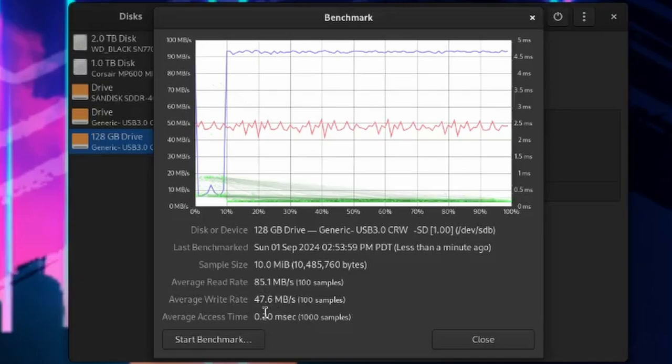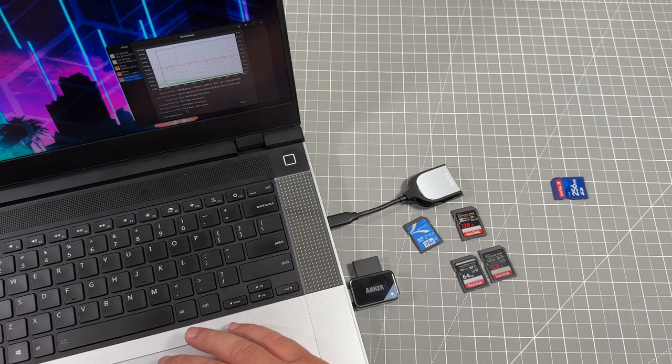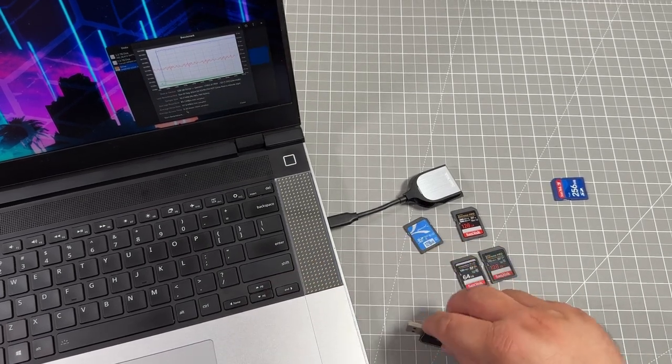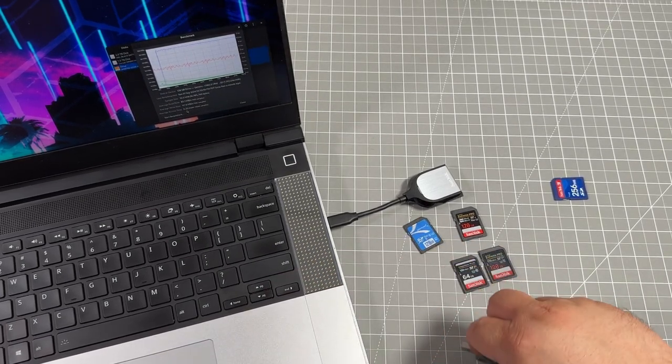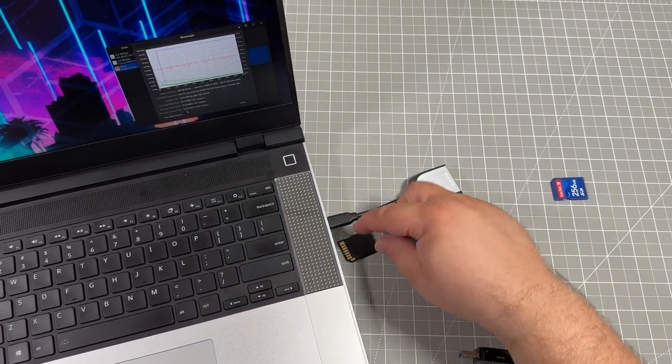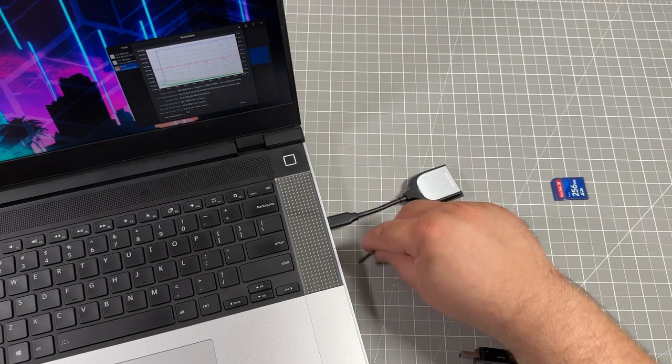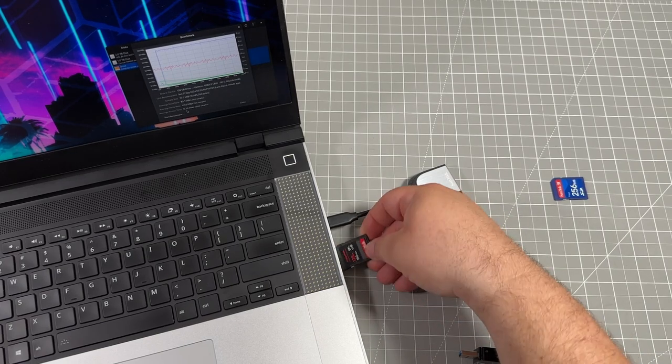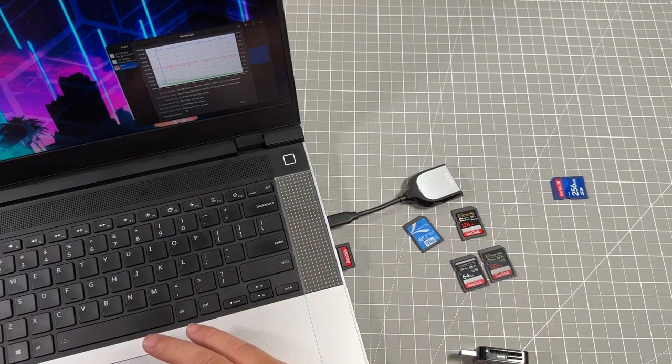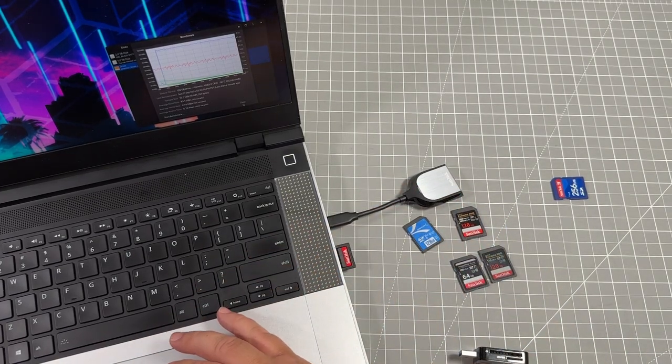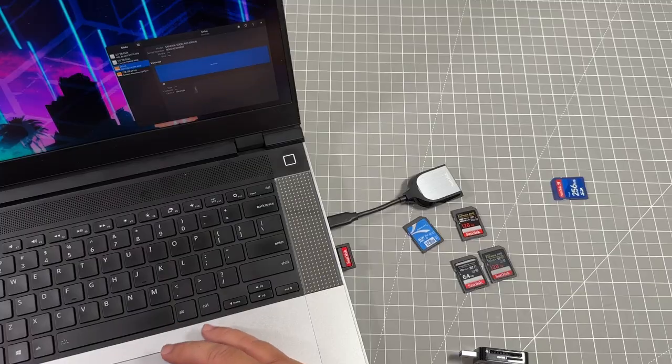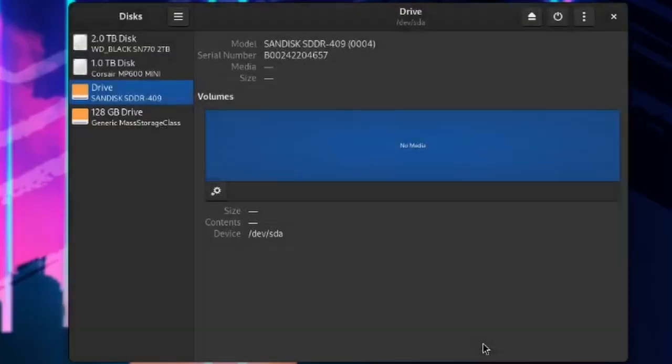So with this, we can go through and close this out and go to our next test, which is moving that same SD card now to the native Framework reader. And once we plug this in, we can go through and test this. Again, this is the regular SD card or the UHS1.